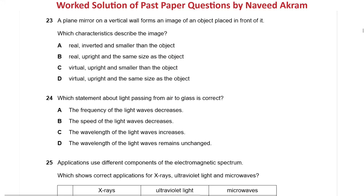The next question is question 23 from October/November 2020 Paper 1 Variant 2. A plane mirror on a vertical wall forms an image of an object placed in front of it. Which characteristics describe the image? It's a very simple question — please pause the video and solve it.